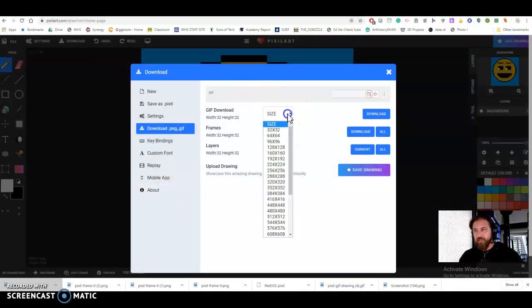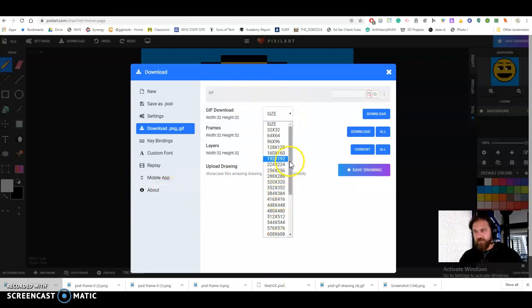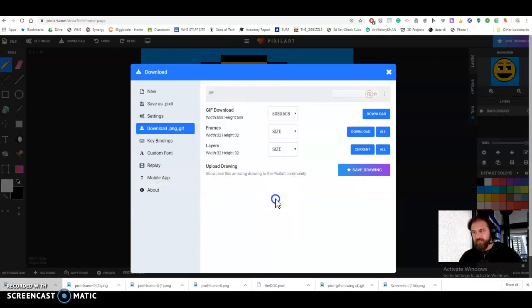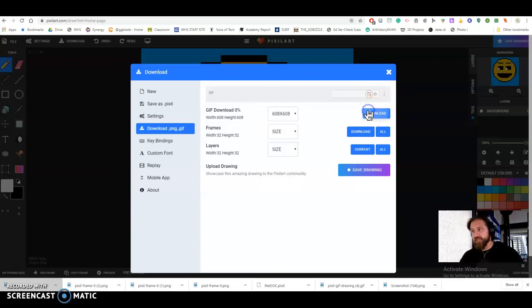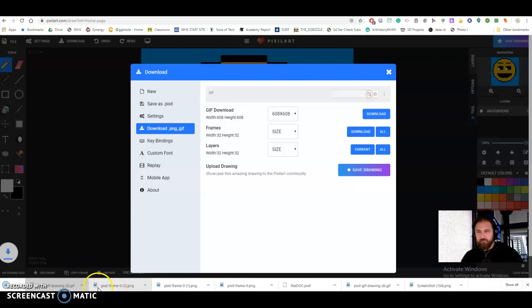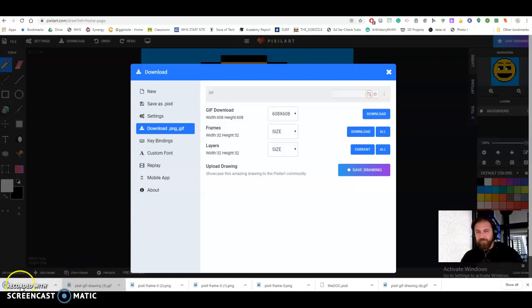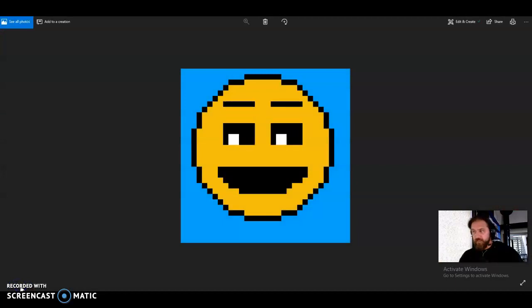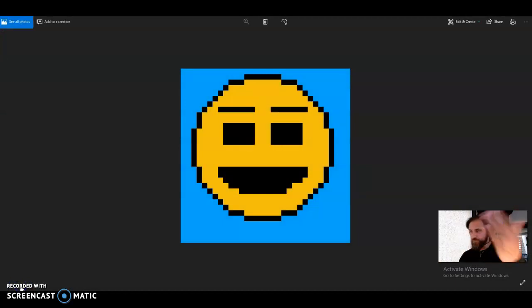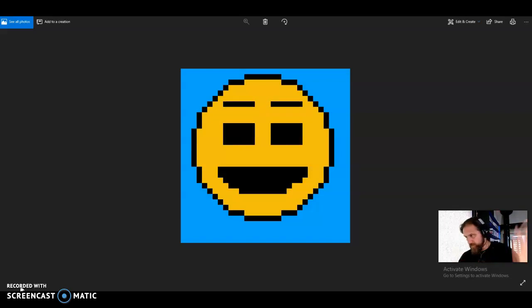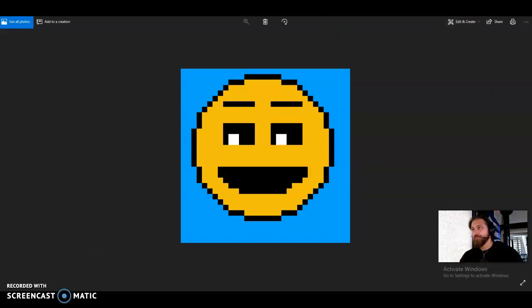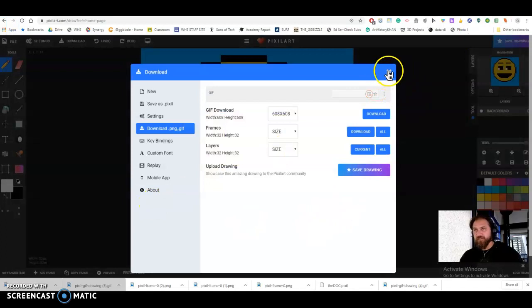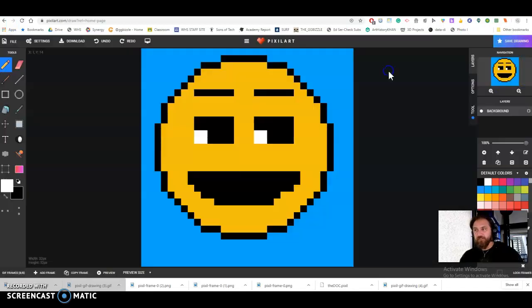So you can actually change it right here in the download. So let's say 608 by 608. So now it's going to be like 600 pixels by 600 pixels. Click download again. Oh, there it goes. And watch this. It's going to be that big so that it would display this size, like on a website or right now on my computer. Okay. That's under download. And I'm going to stop there for this video.